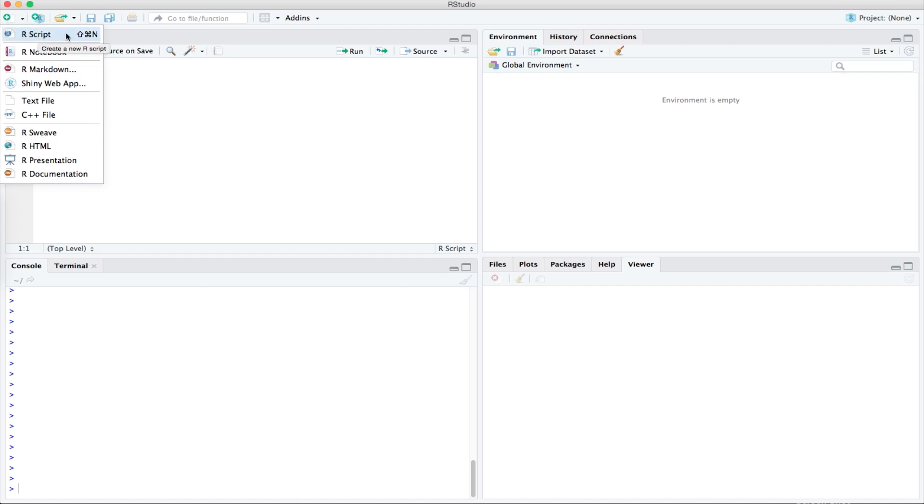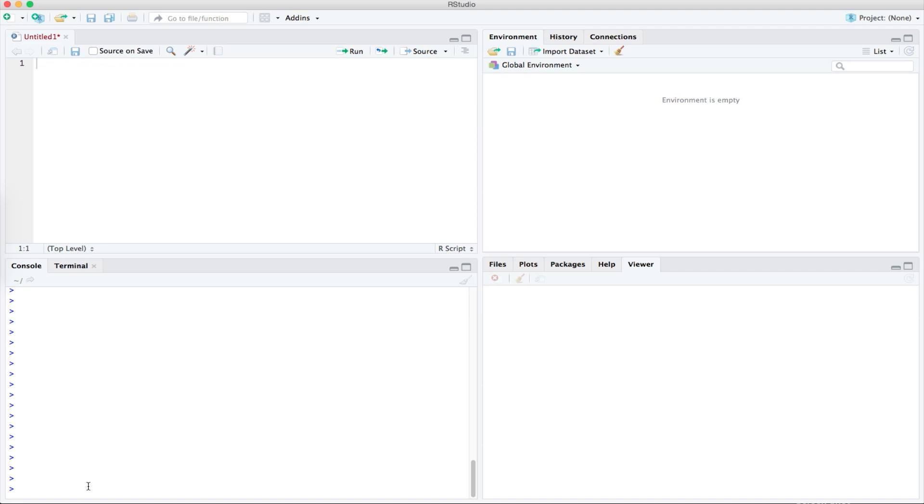This bottom left section is called the console which is where you can directly enter and execute lines of code.